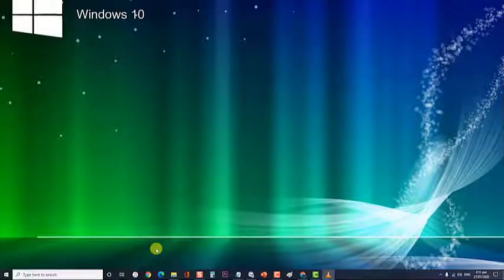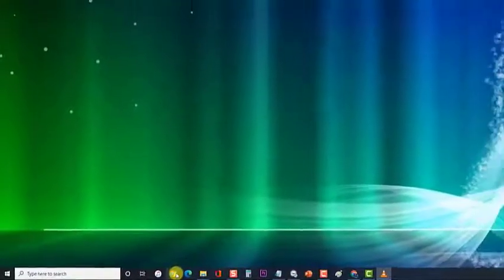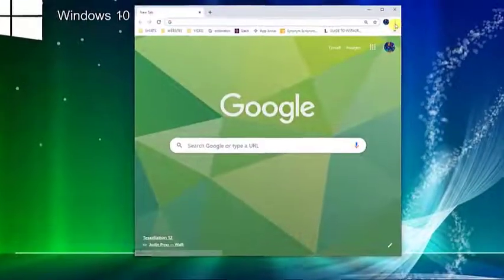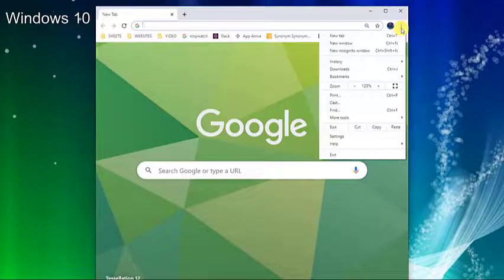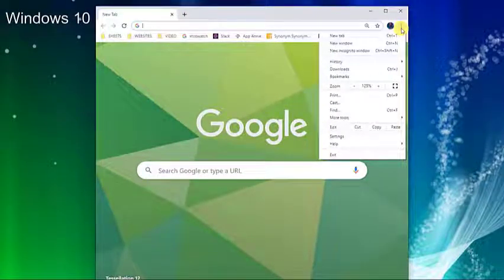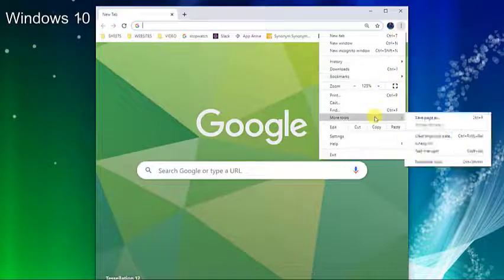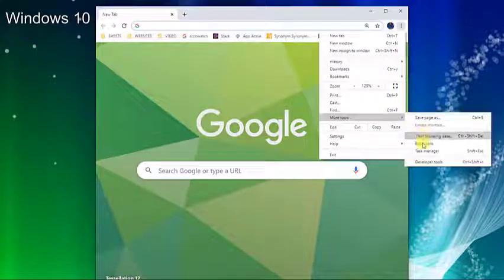On your computer, open Chrome. Then click on the three dots located at the upper right corner. The drop down menu appears. Then click on more tools. Next, click update Google Chrome.